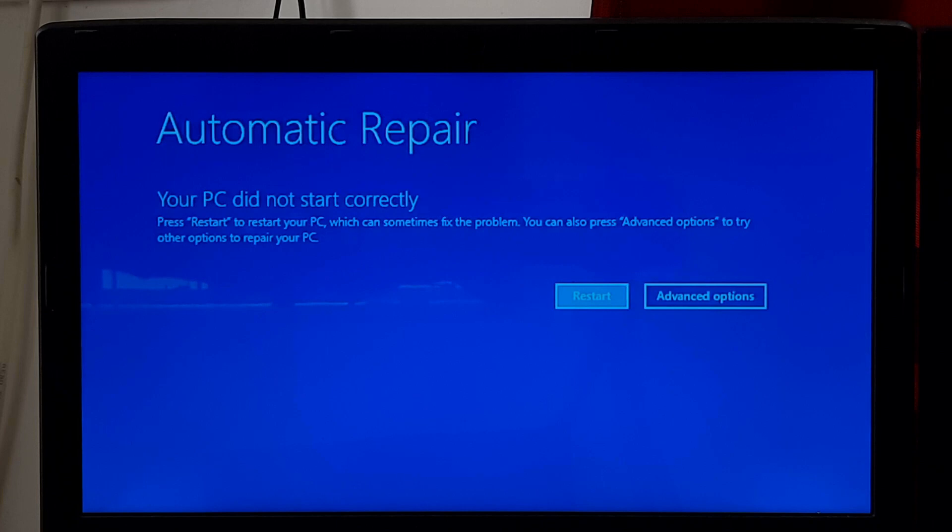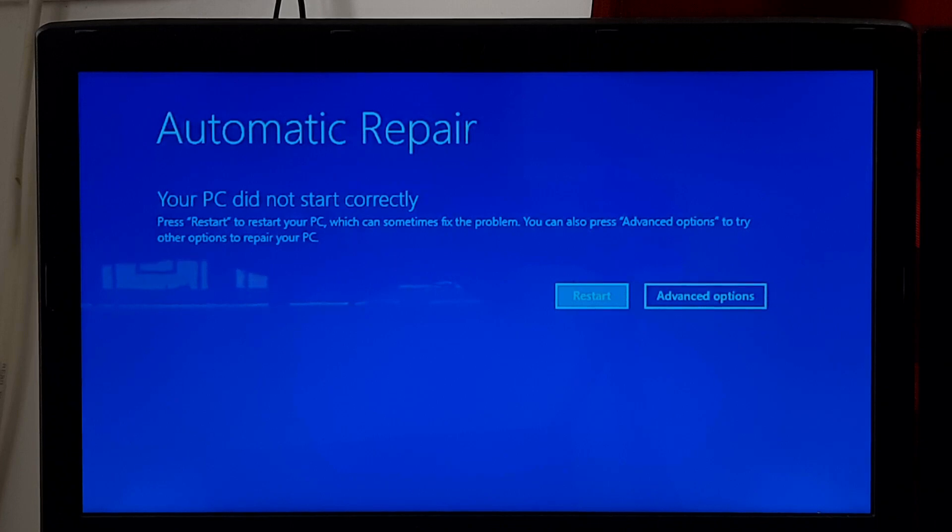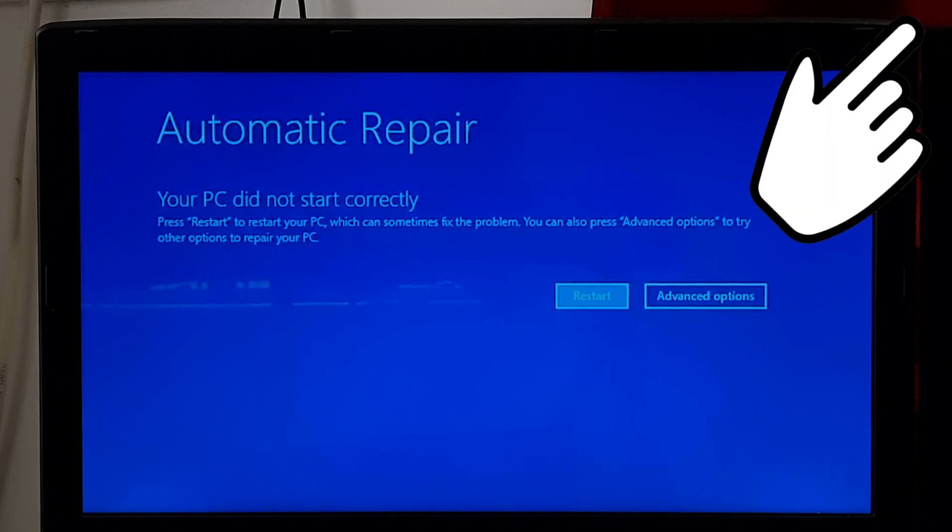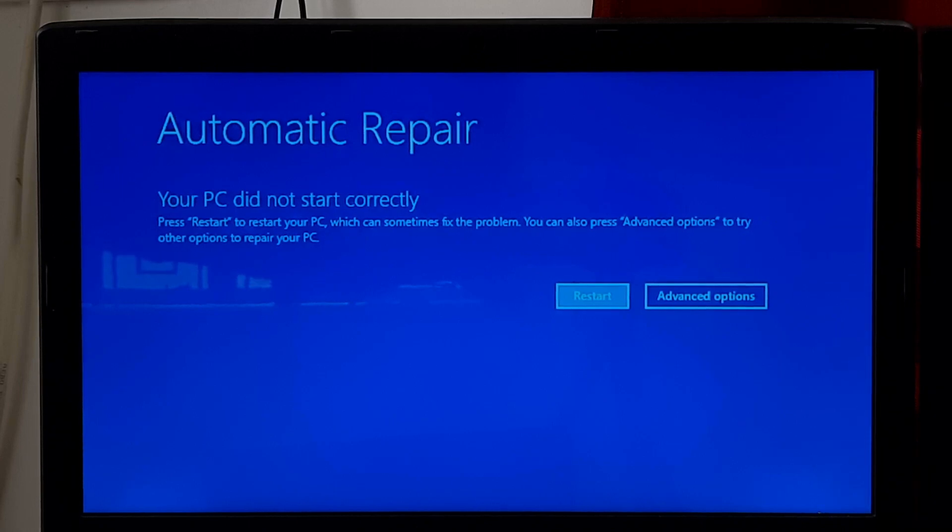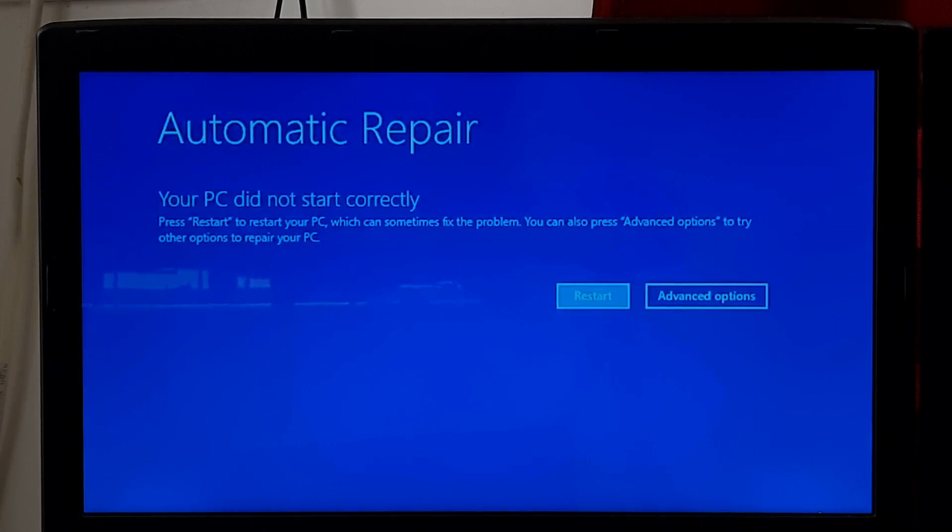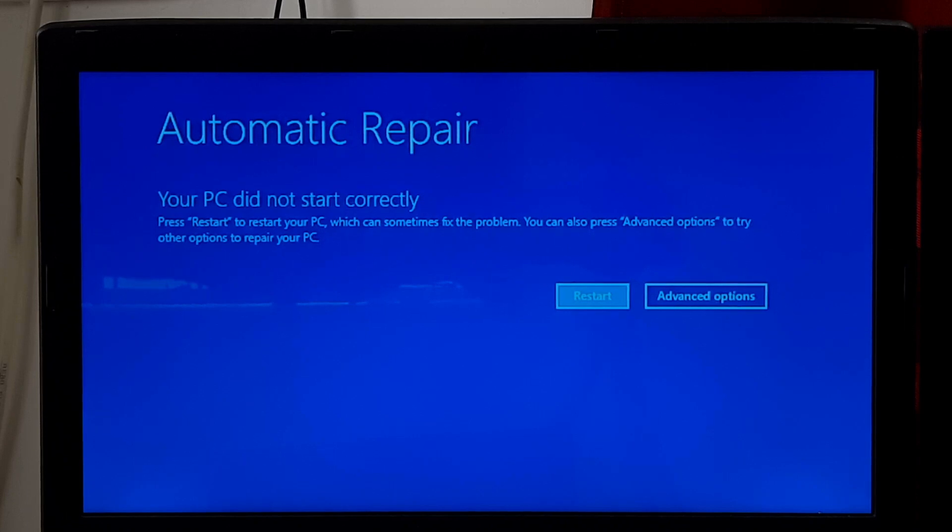Before proceeding, try some basic and advanced fixes before refresh and reset your PC. Here I've shown some basic and advanced fixes for your PC did not start correctly error. Also, the tutorial link is given in the description below. However, let's take a closer look at the procedure.